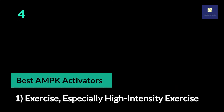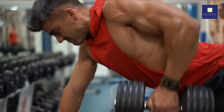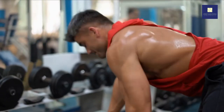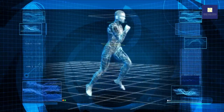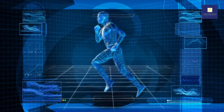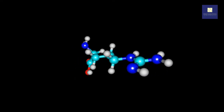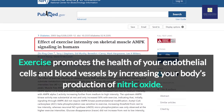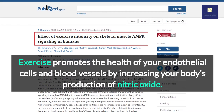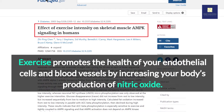Best AMPK Activators. 1. Exercise, especially high-intensity exercise. AMPK pathways have been shown to be activated by vigorous, high-intensity exercise. Simultaneously, AMPK can improve exercise performance. AMPK and exercise influence each other in a variety of ways. Nitric oxide, for example, activates AMPK. Exercise promotes the health of your endothelial cells and blood vessels by increasing your body's production of nitric oxide.